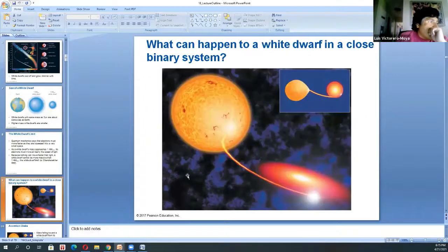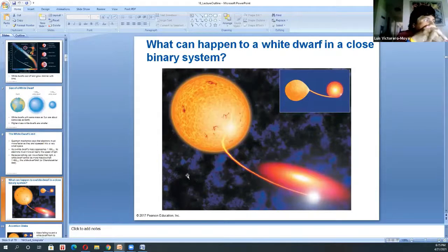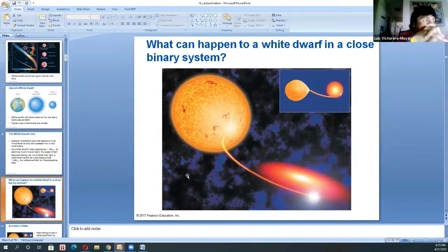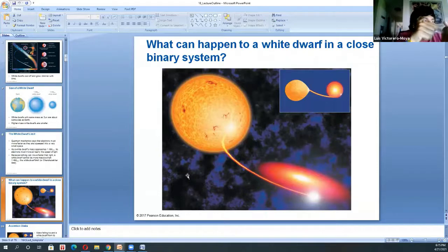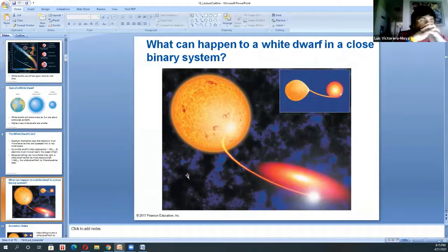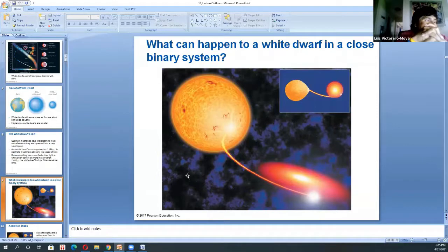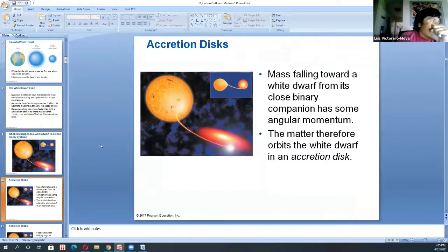In a binary system, what you see is a main sequence or giant star — could be a blue supergiant — where part of its gas is being sucked into the white dwarf companion. The key thing to highlight in these slides is the accretion disk that is formed.